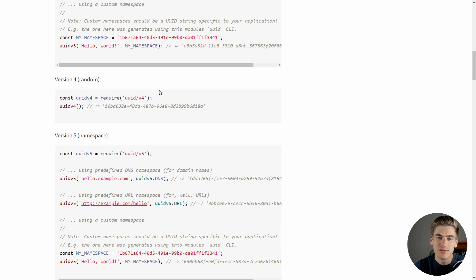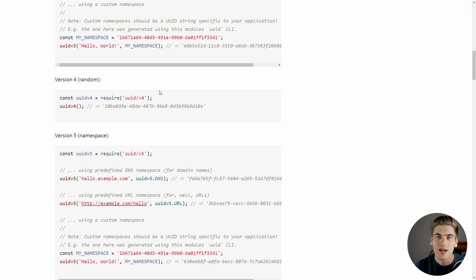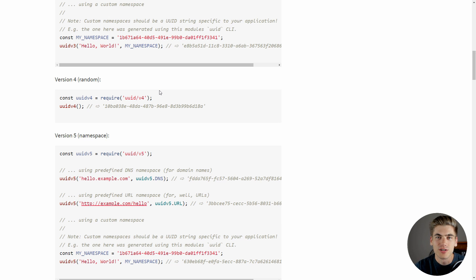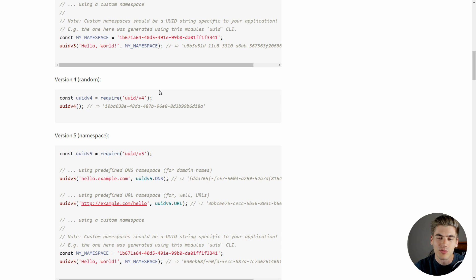This is incredibly useful when you're working with any form of client-side application, or even a server-side application, where you need to create unique identifiers because you can use this in both Node as well as front-end JavaScript. And let me tell you, I use this all the time in my applications because all the time you need to create unique identifiers, especially when working with React.